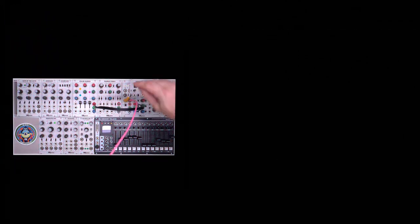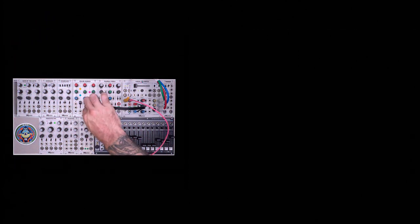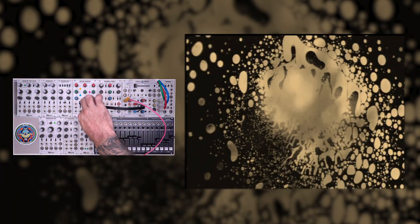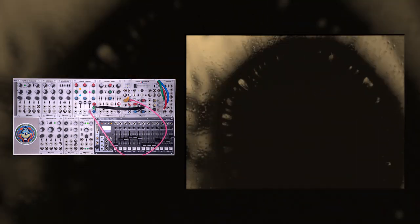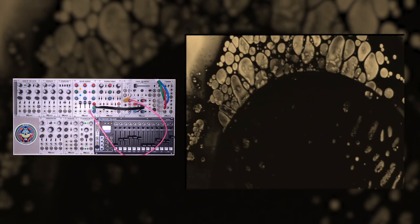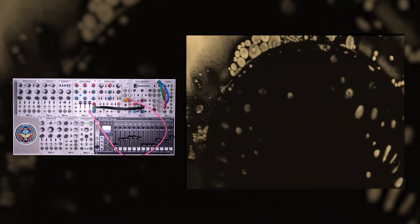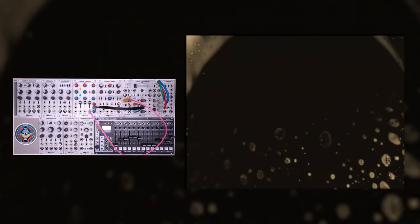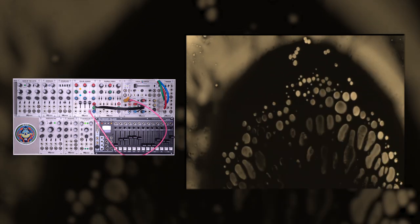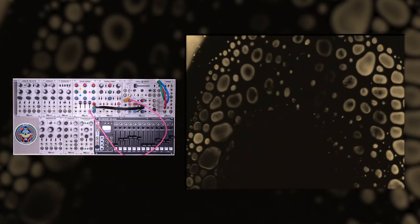First, let's take a look at our external video source. This is some light show footage from the Joshua Light Show. It's a pretty cool source. It's very dynamic, has a lot of movement, and has a wide dynamic range from black to white.